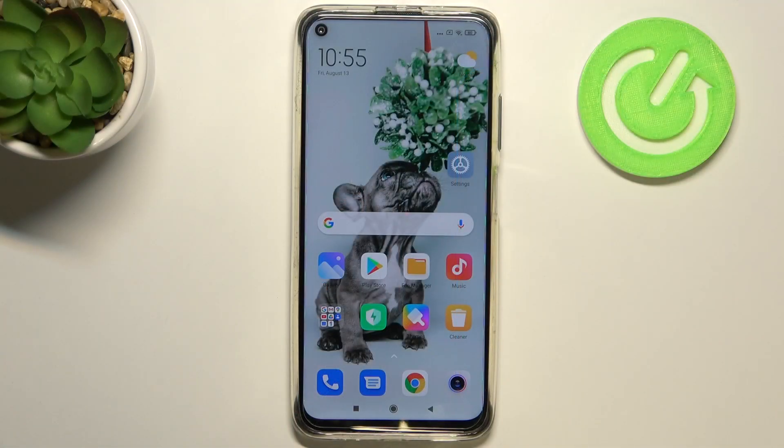Hi everyone, here we've got Xiaomi Redmi Note 90 and let me share with you how to activate automatic system updates on this device.